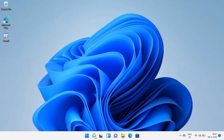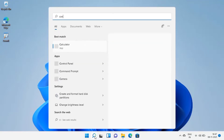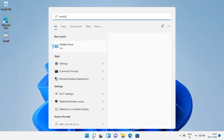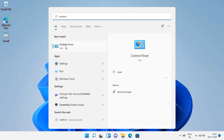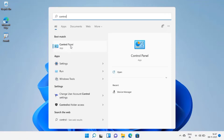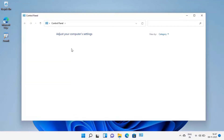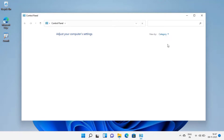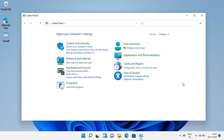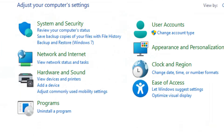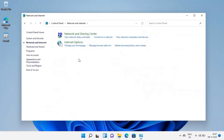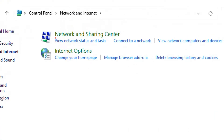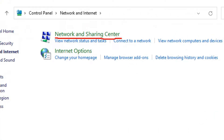First, in the search box type 'Control Panel' and click on Control Panel. Here you can click on Network and Internet, then click on Network and Sharing Center.